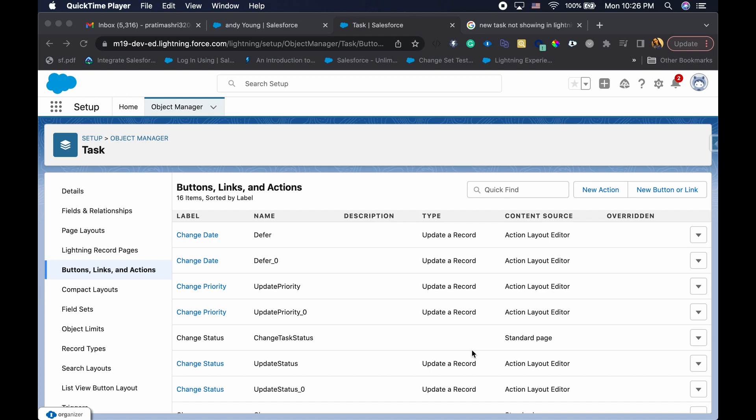Hello and welcome, and thank you for joining me. Today we're going to look into how you can create a new task action and also make it available on the page layout on whichever object you are working on.